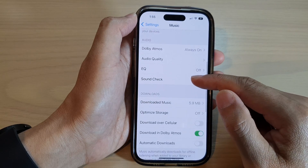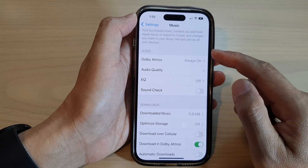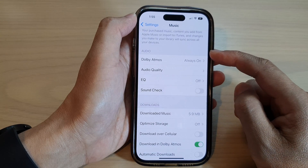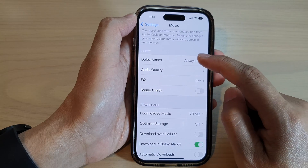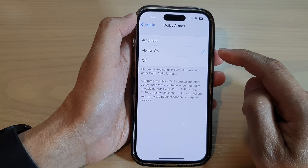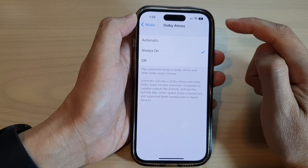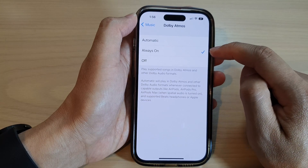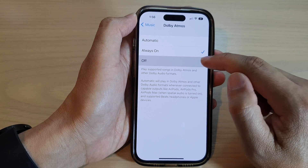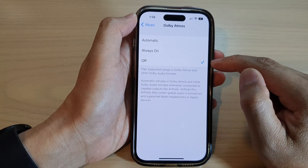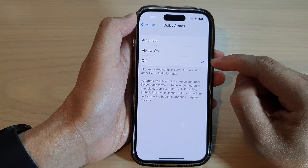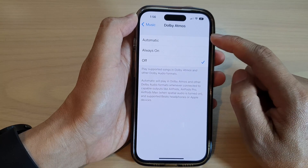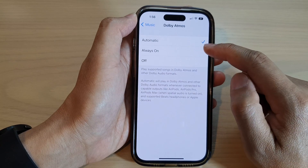Next, swipe up to go down to the Audio section and tap on Dolby Atmos. In here you can select Always On, or you can select Off to turn off Dolby Atmos. You can also select Automatic if you wanted to.